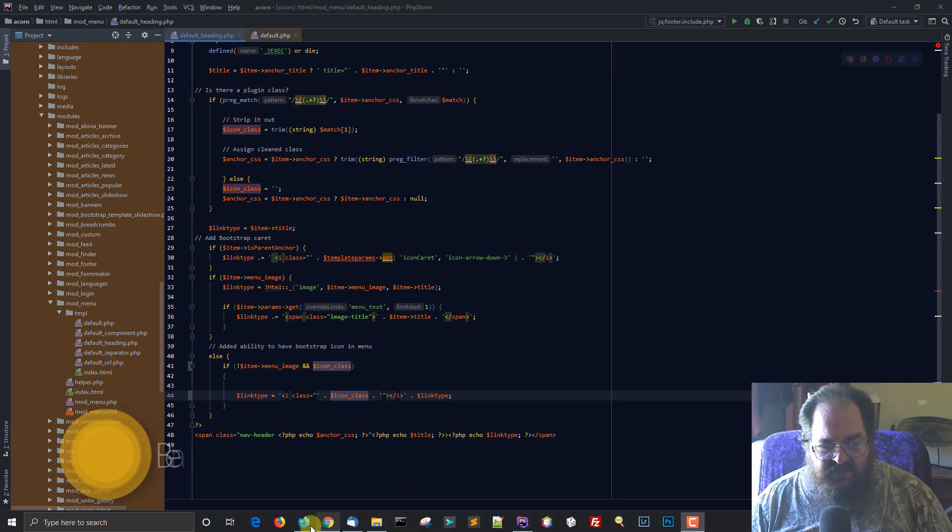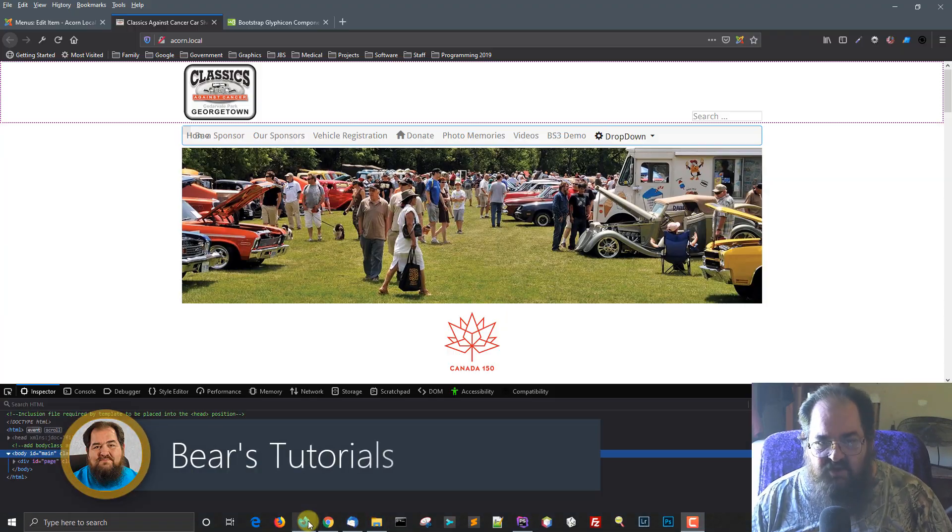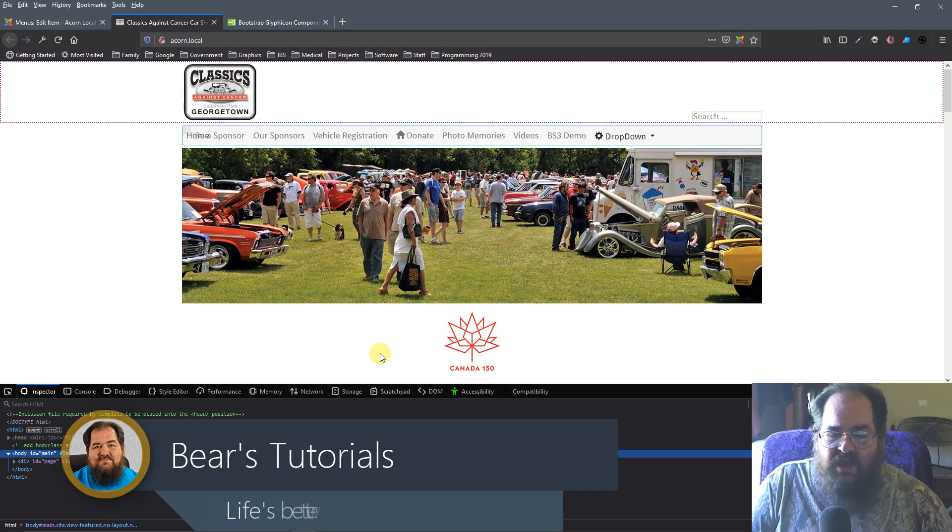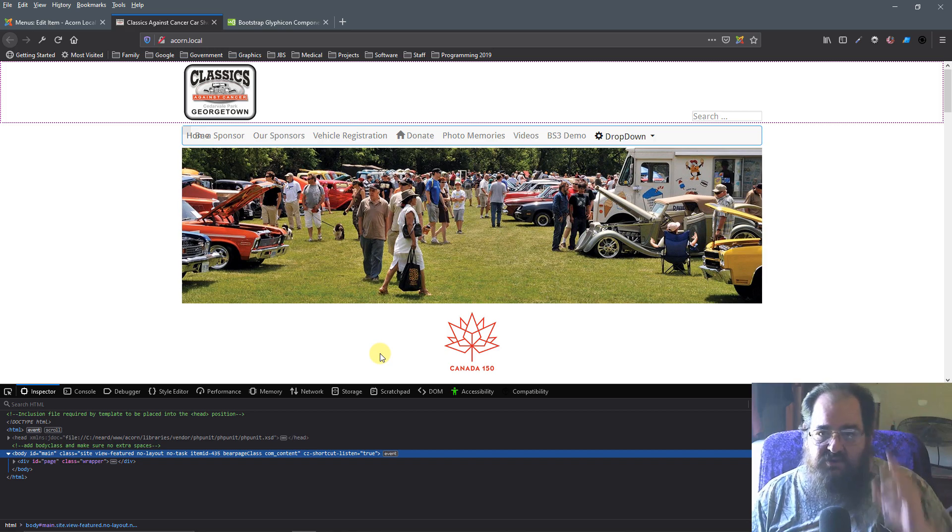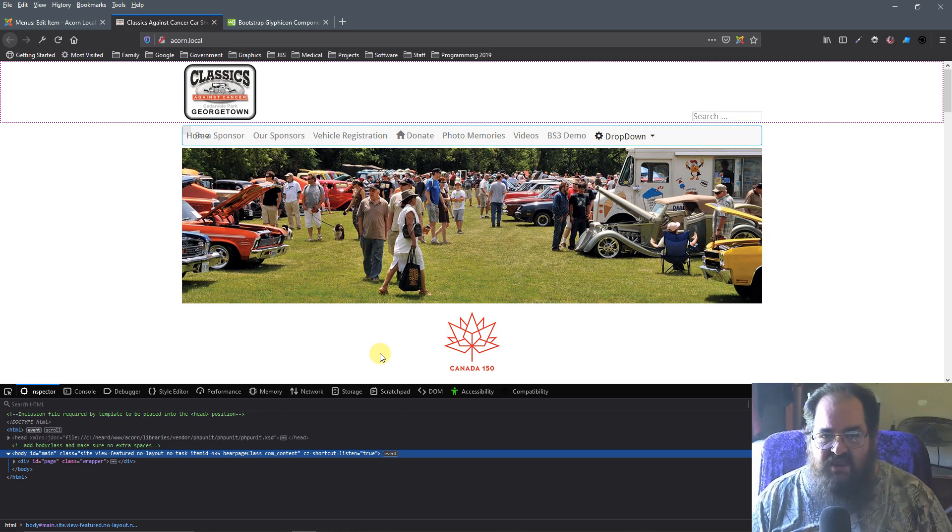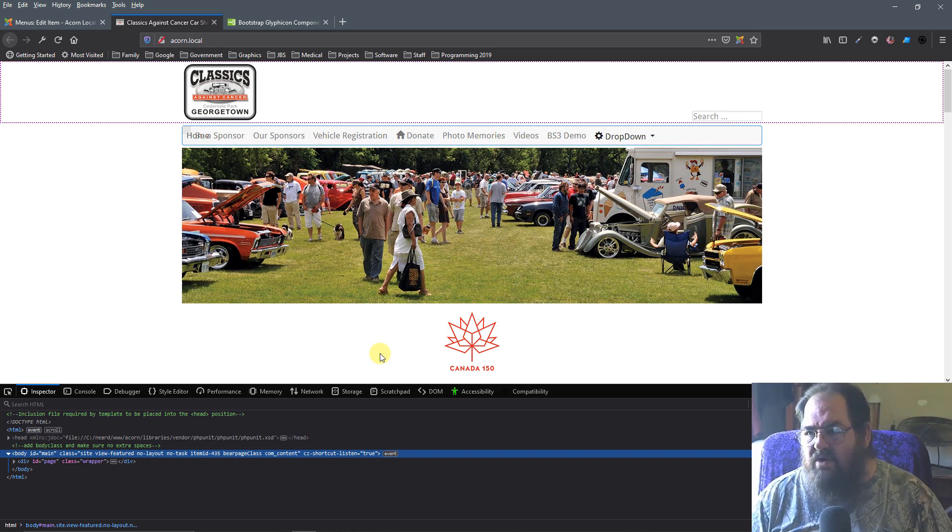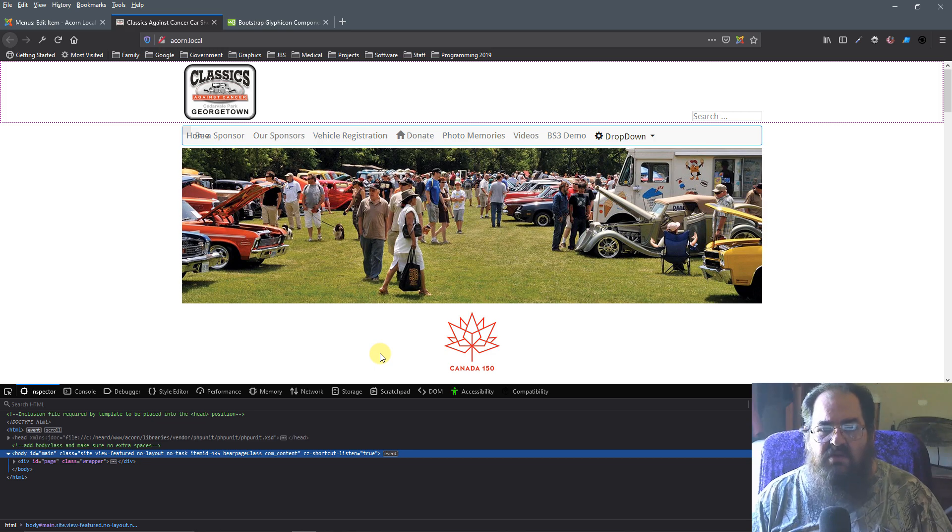Good morning. Today I'm going to show you how easy it is to modify a component or a module in Joomla.